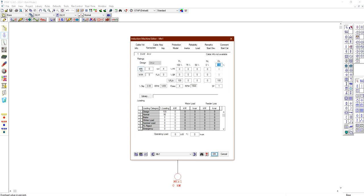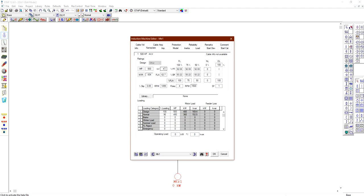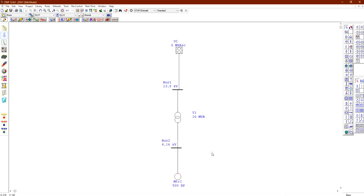As an example, we will set the motor to 500 horsepower. Click the kilowatt field and tick to convert to horsepower, then type 500. The program automatically retrieves values from its NEMA library, providing power factor, efficiency, full load current, operating voltage, kilovolt-amperes, slip, and RPM. Click OK to confirm.